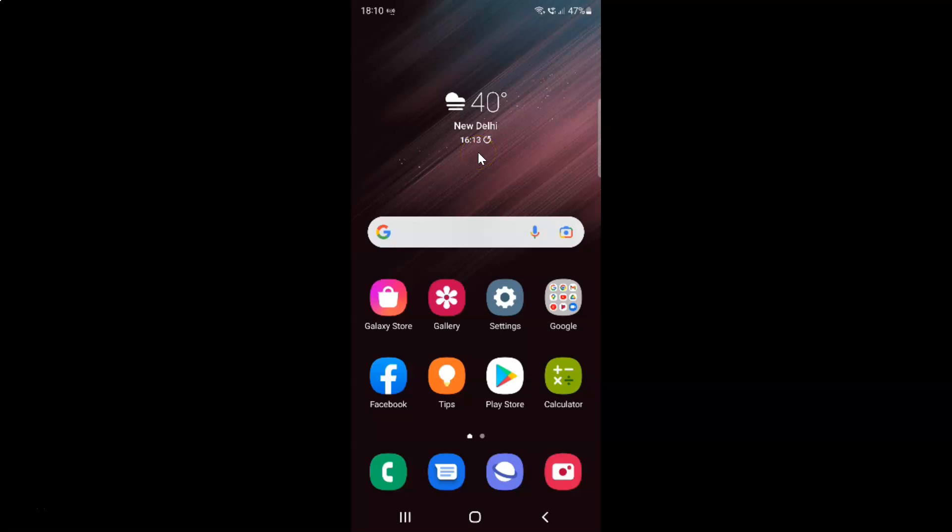Hi guys, in this video I will show you how to enable or disable picture color mode on Samsung Galaxy S22 Ultra. So this is my Samsung Galaxy S22 Ultra device. Let's start.